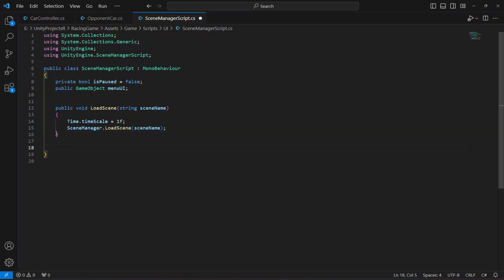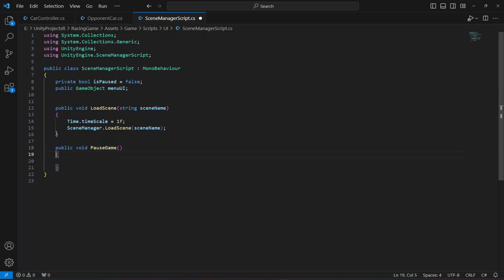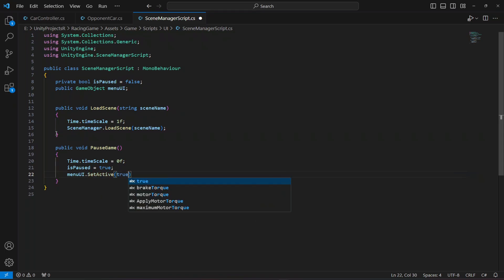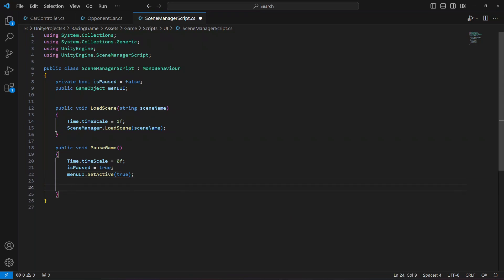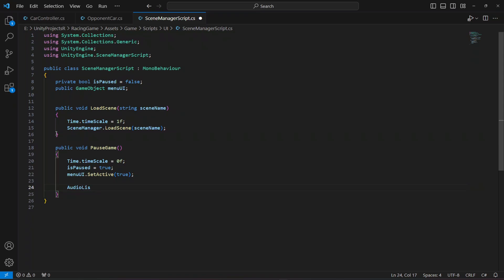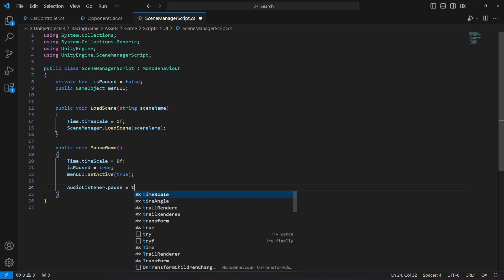Create a method called 'PauseGame'. Inside it, set Time.timeScale to 0 — this pauses the game so nothing moves. Set isPaused to true, set menuUI to active (true), and set AudioListener.pause to true to disable all audio sources in the scene.